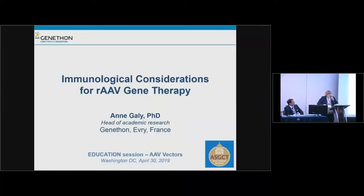Thank you very much for this invitation. I'll be covering the topic of immunological considerations in AAV gene therapy.